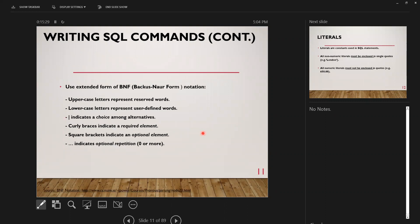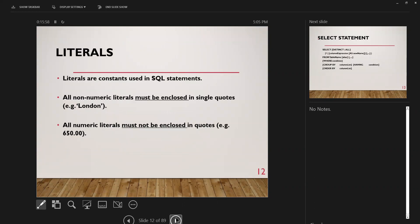SQL commands use an extended form of BNF (Backus-Naur Form) notation: uppercase letters represent reserved words, lowercase letters represent user-defined words, a pipe indicates a choice among alternatives, curly braces indicate a required element, square brackets indicate an optional element, and three dots indicate optional repetition. Literals are constants used in SQL statements. All non-numeric literals must be enclosed in single quotes — for example, 'London' as a city or a varchar field. Numeric literals such as $650 or a decimal value are not enclosed in quotes.